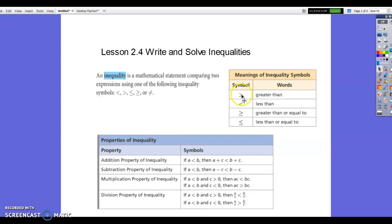Here are examples of inequality signs: greater than — the symbol opens up to the left; less than — the larger end opens up to the right. Then you have greater than or equal to, and less than or equal to — if you see a line underneath, that indicates the 'or equal to' part.